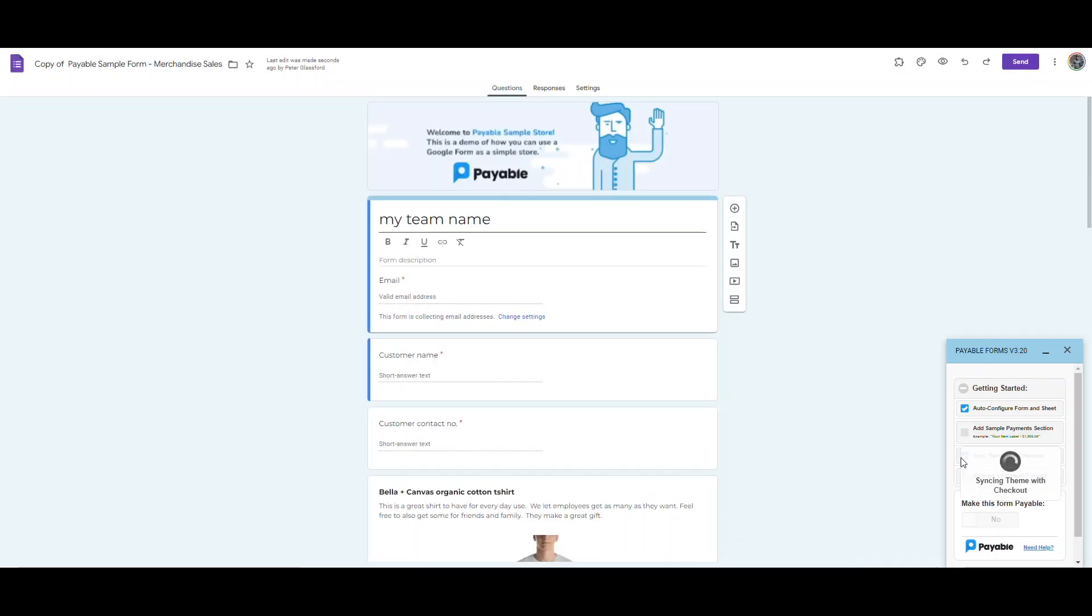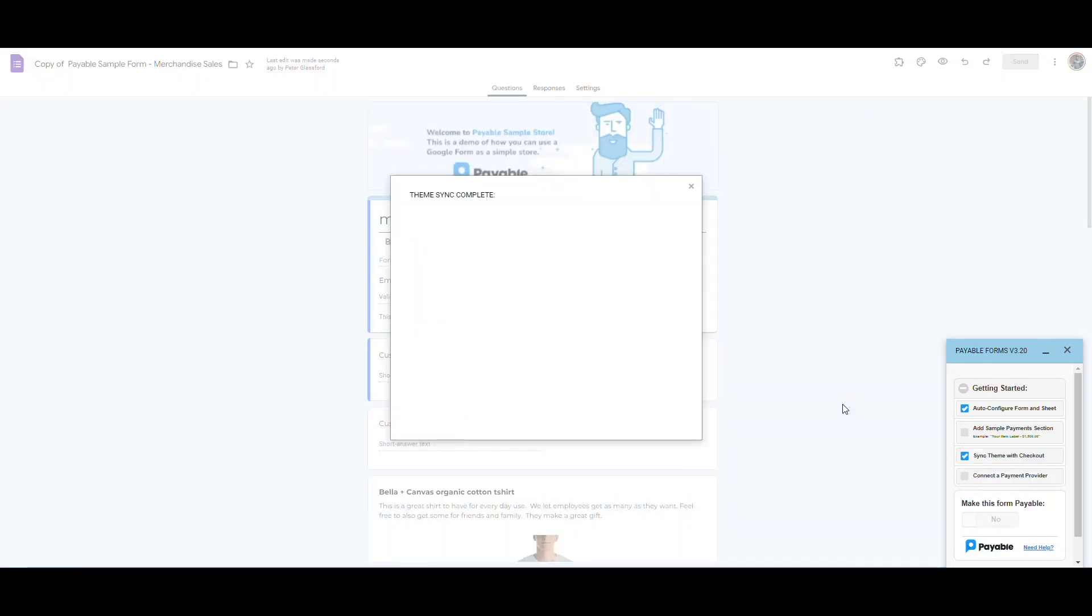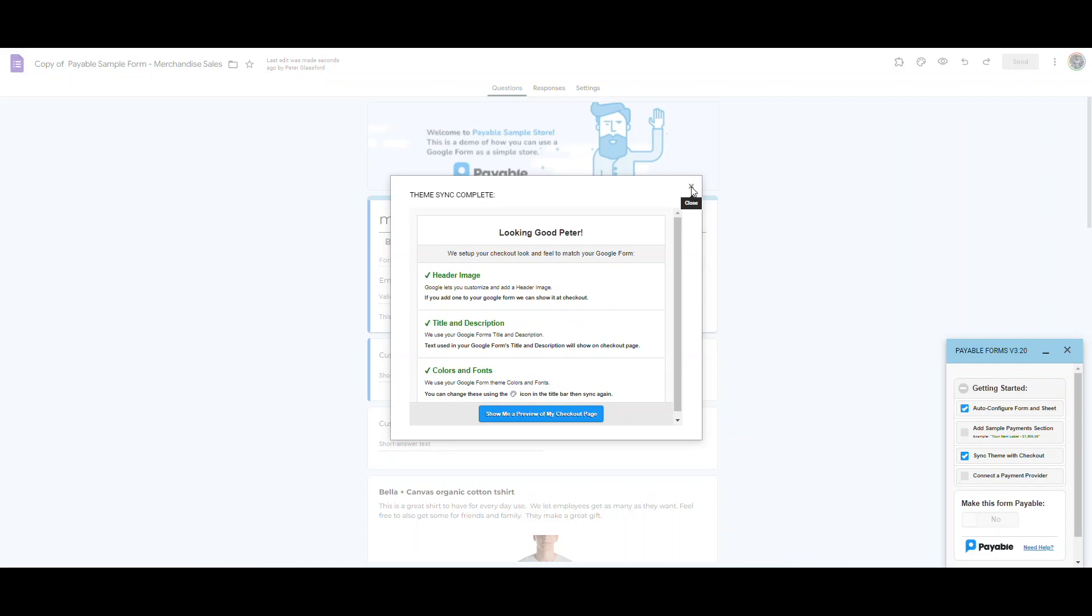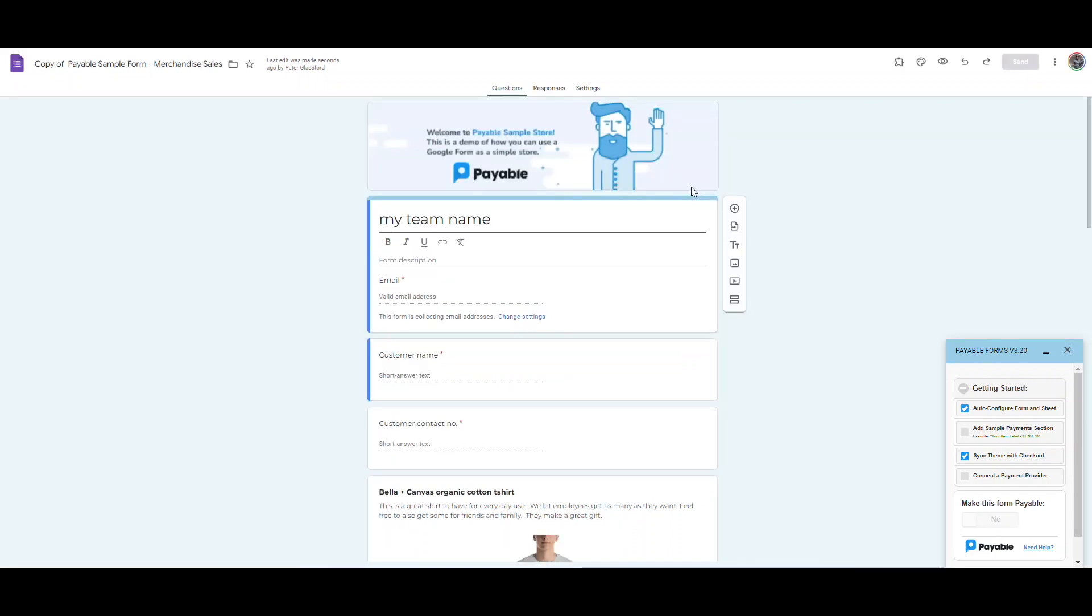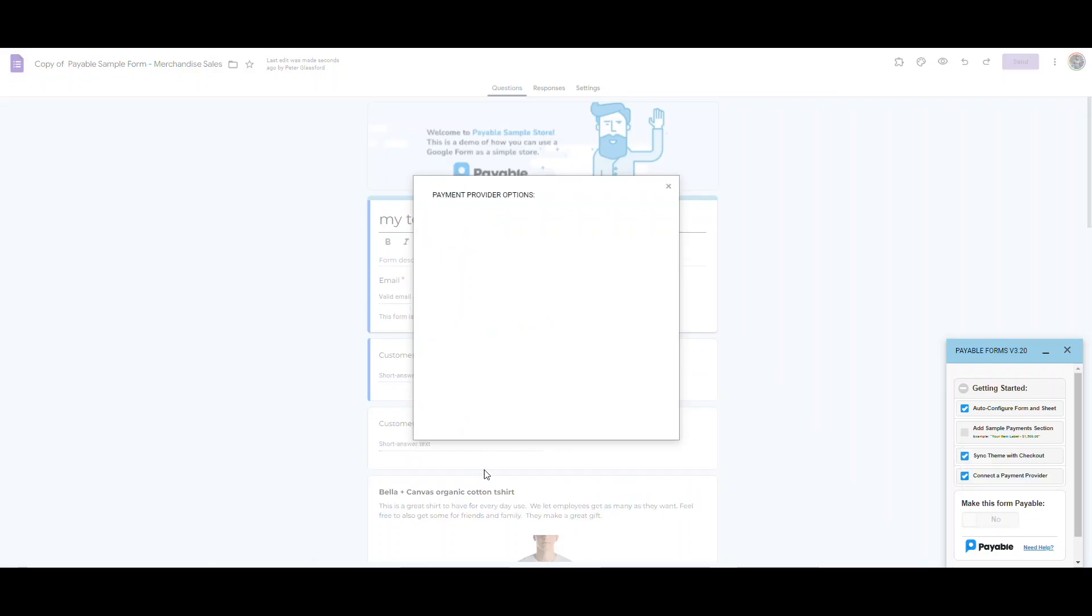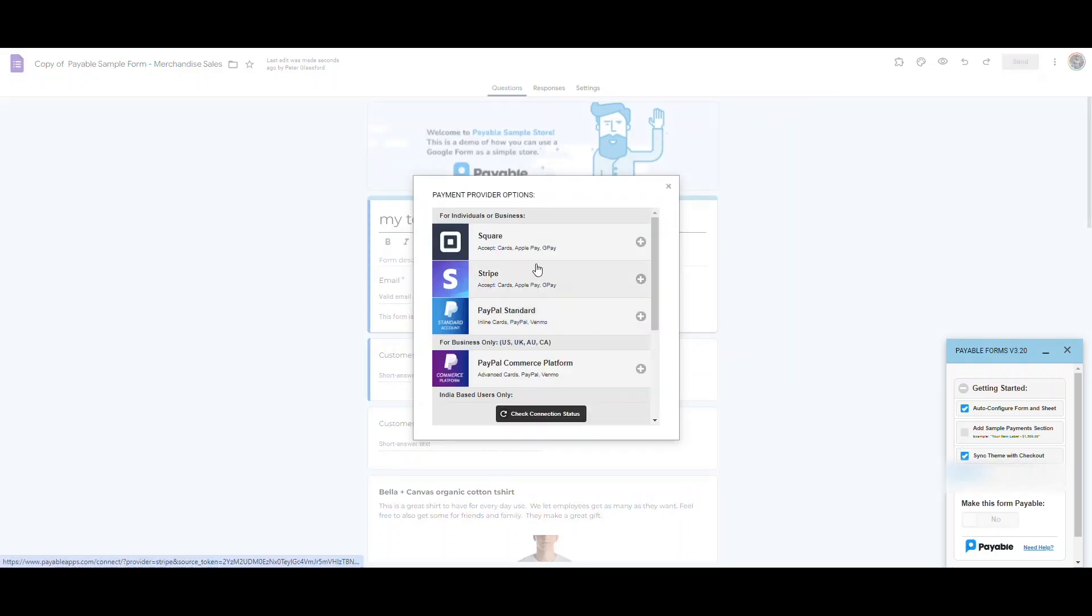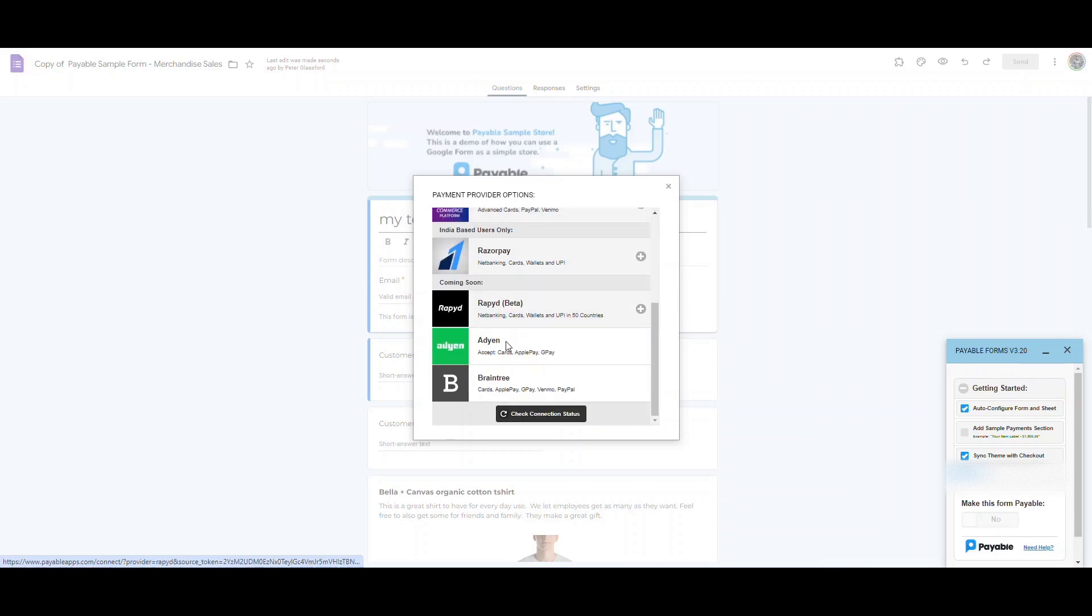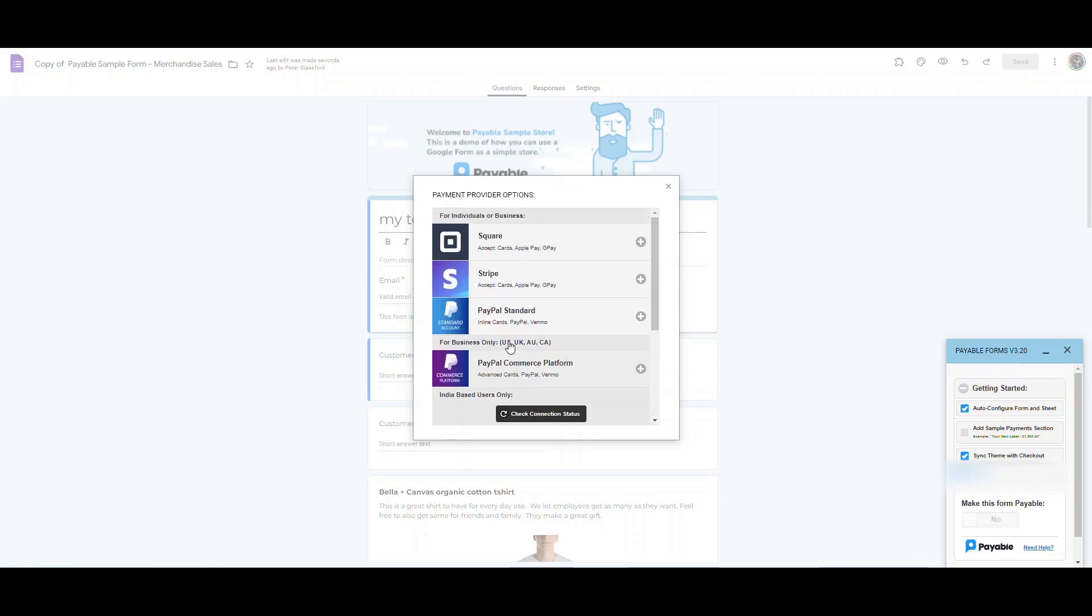I'm going to skip the add payment section, but that sample payment section is another way you could make your form quickly and get the right formatting versus using a template as I have in this example. I'll set up my payment provider now, which is simply just logging into Square, Stripe, or PayPal, or a few other different options using your existing account.